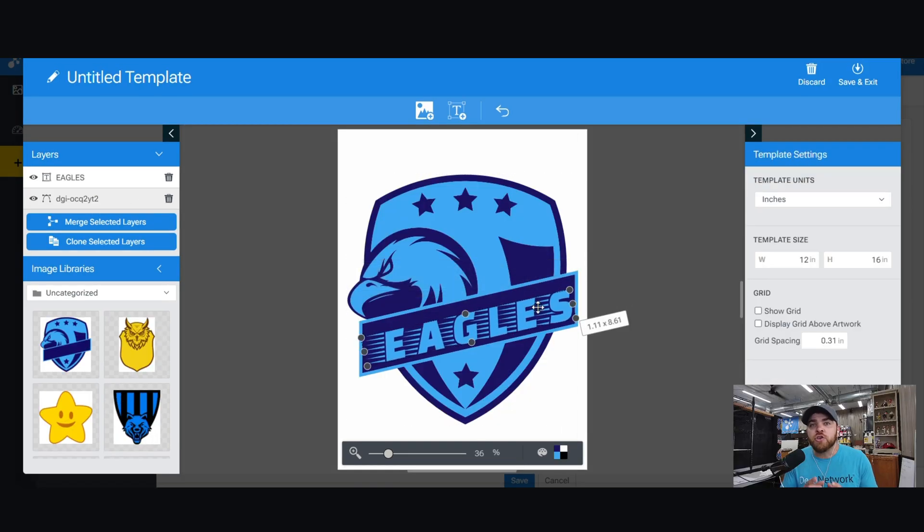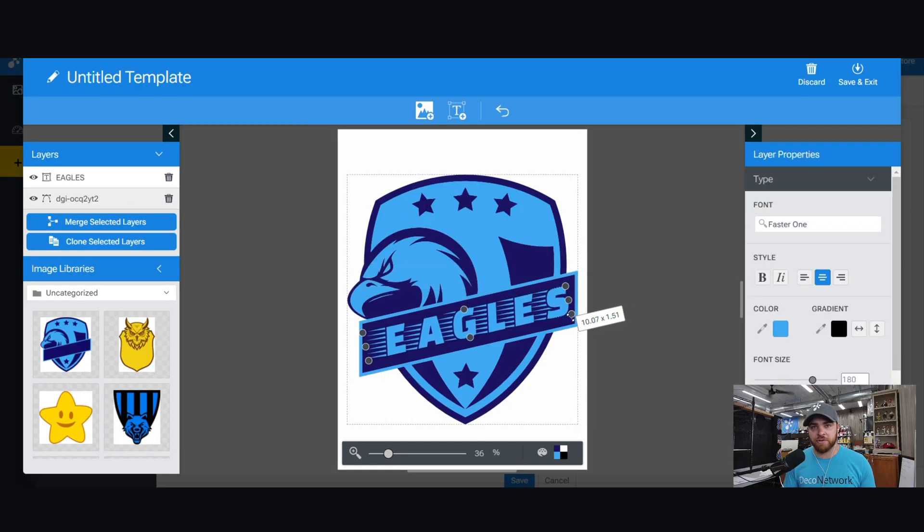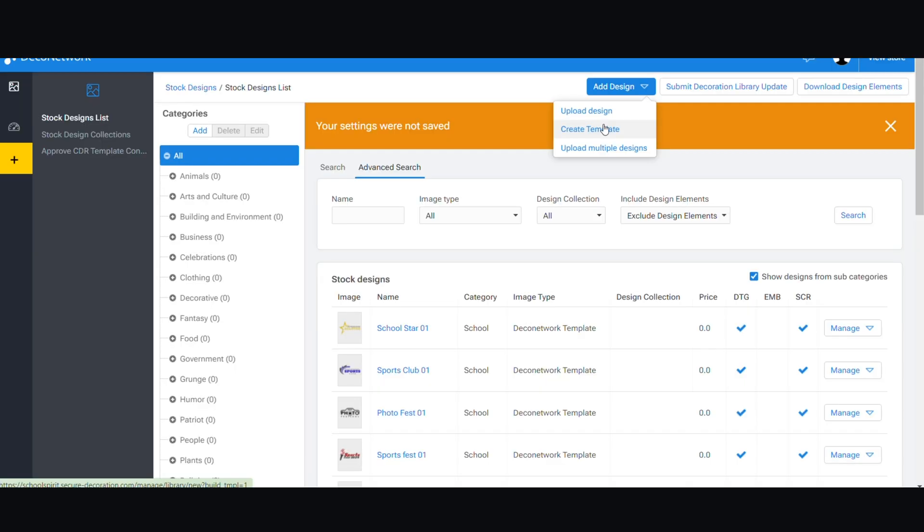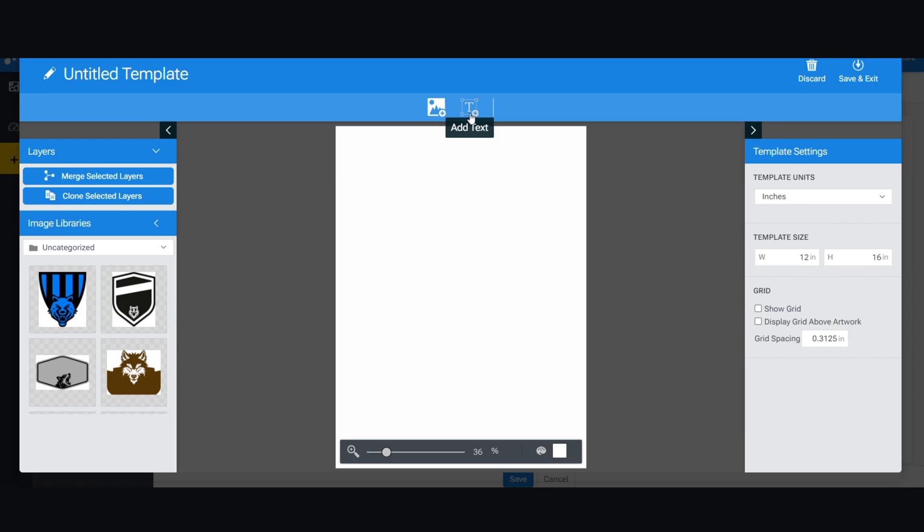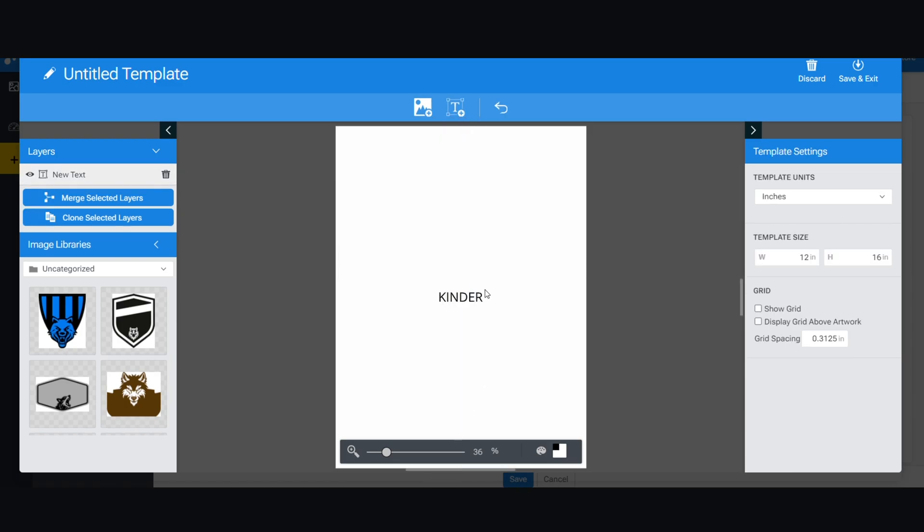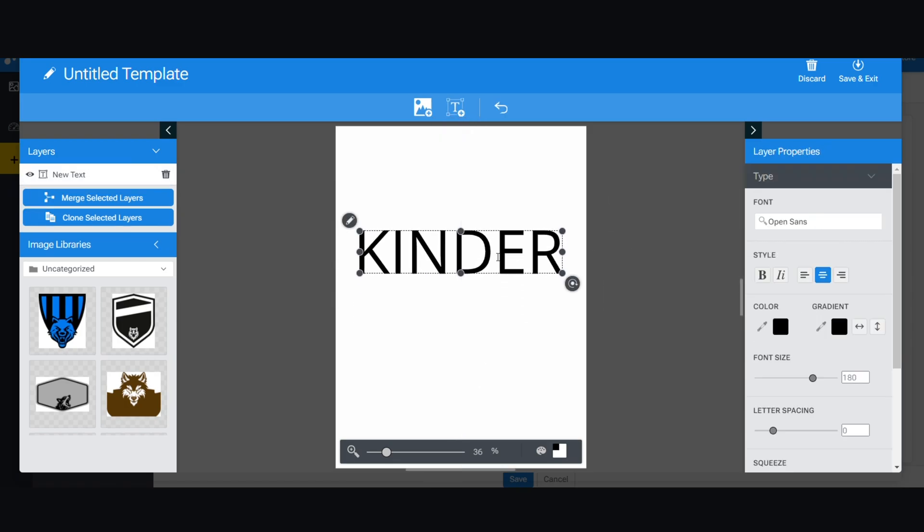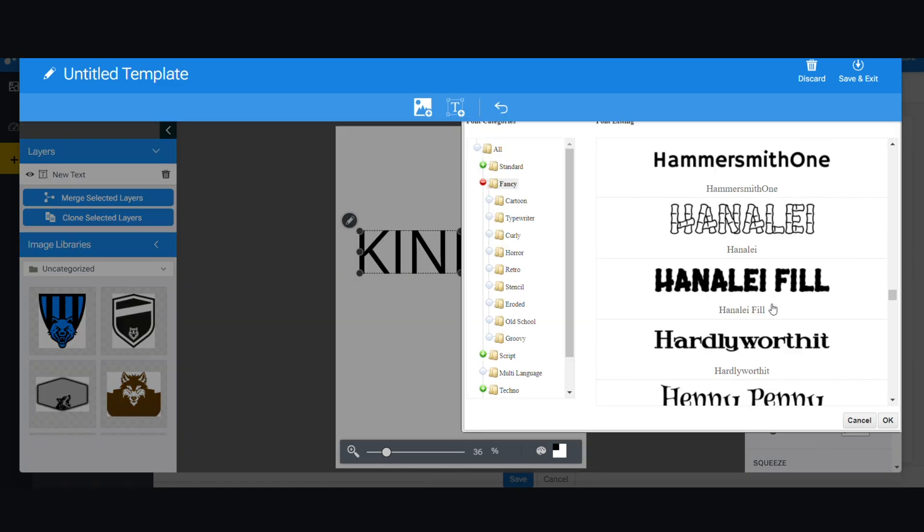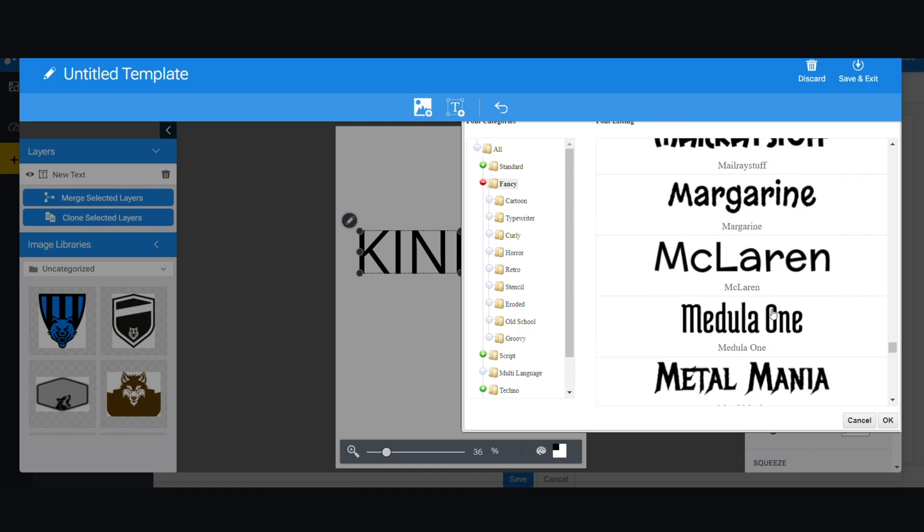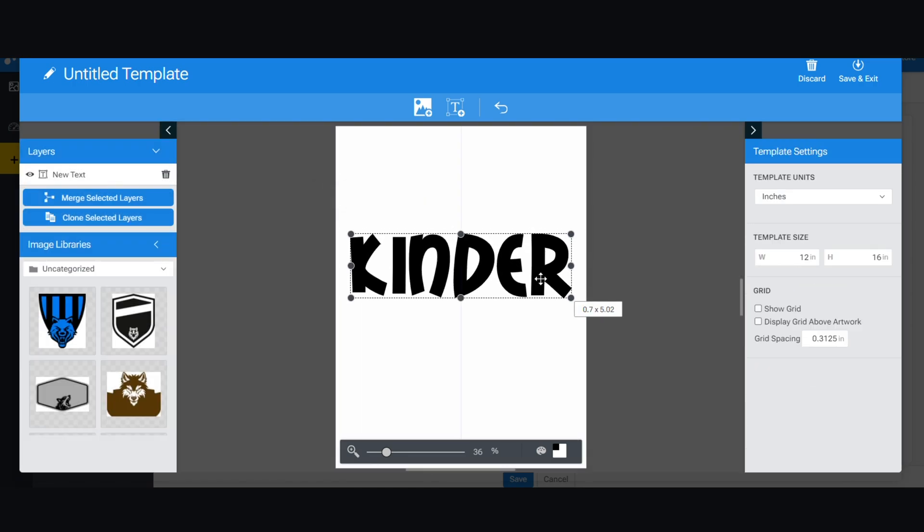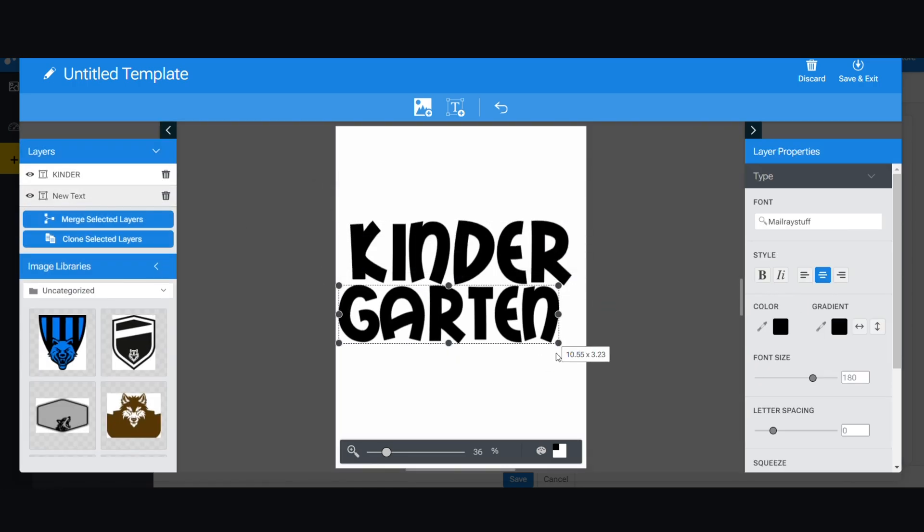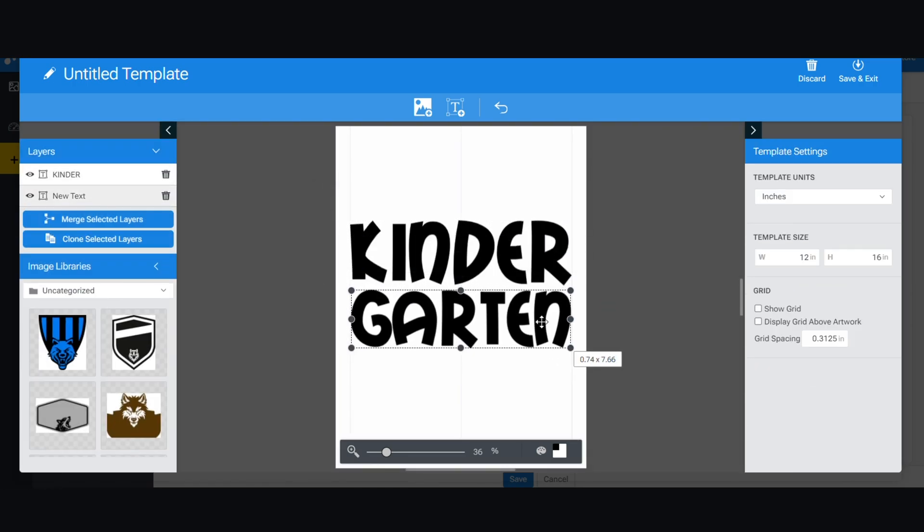The really cool thing is you can build your own design templates. If you go back into the admin stock designs and add design, you can then build your own design template. It's as simple as adding layers of clip art and text and then configuring them as far as how they can be personalized.